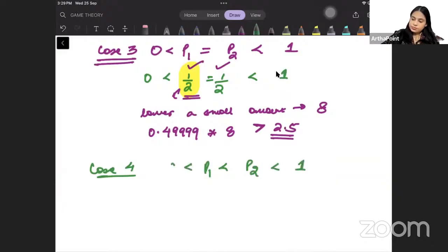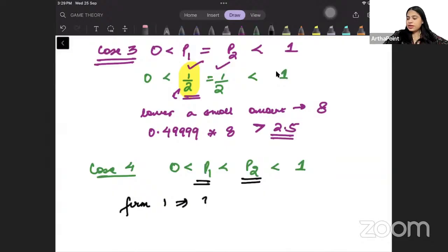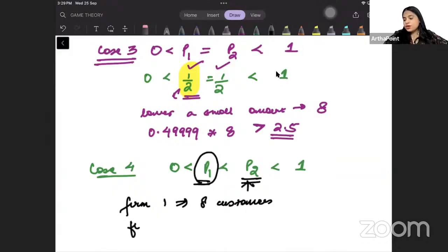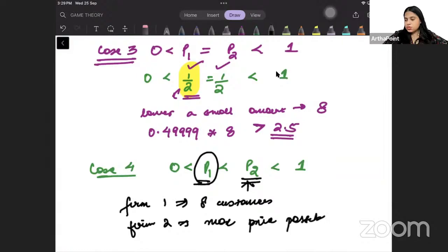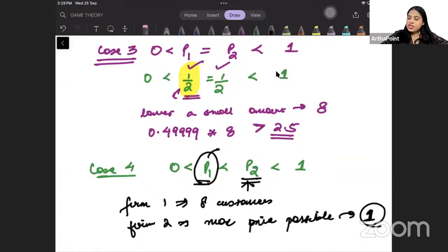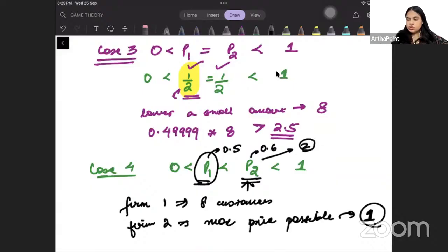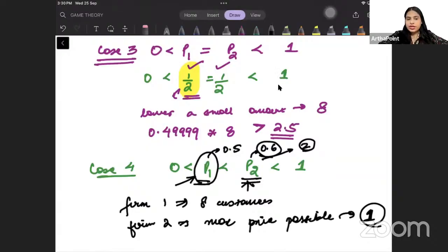Case 4: suppose P1 is less than P2, which is less than 1. Firm 1 is getting 8 customers. Firm 2 can only get 2 customers. So firm 2 should charge the maximum price possible from these two customers — firm 2 will charge a price of 1. If firm 2 only gets 2 customers regardless, there is no reason to charge anything less than 1. So this situation is also not a Nash equilibrium — firm 2 has an incentive to deviate upward to price 1.